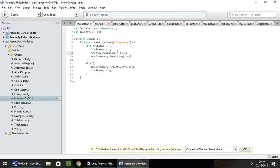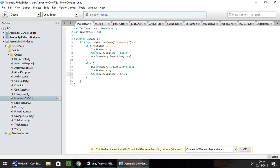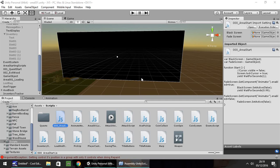We'll put false, and then we need to put true just there to make sure that when our inventory comes up, our mouse is unlocked, but when we make our inventory disappear, our mouse is locked again. So let's press play.